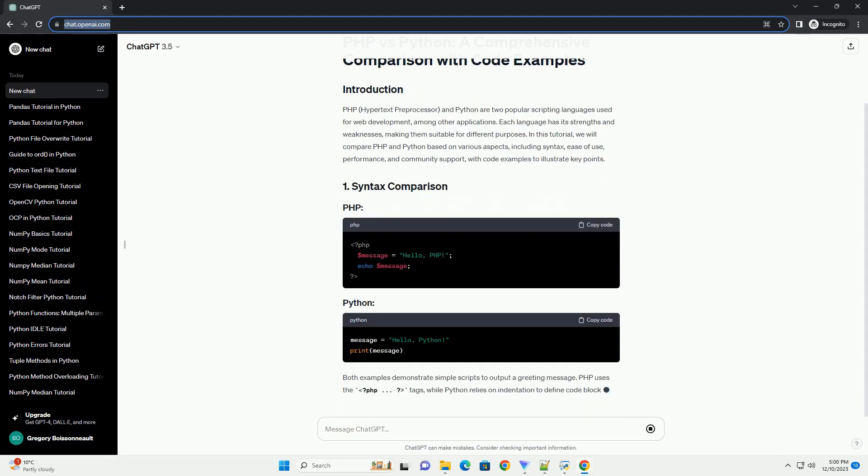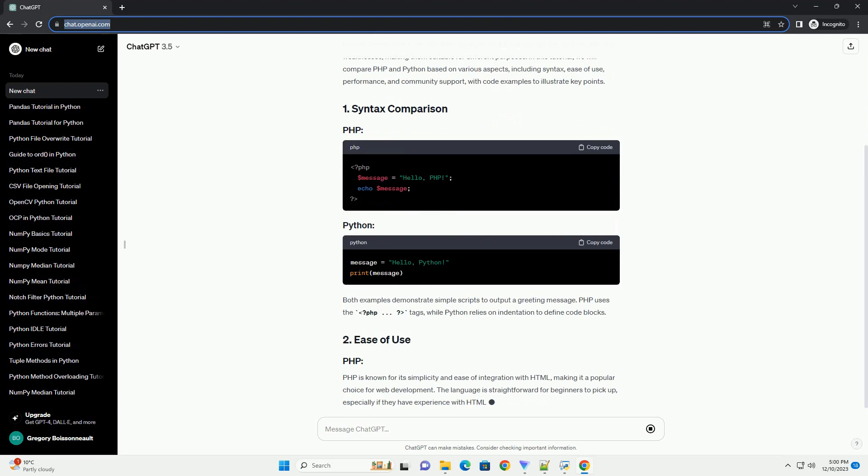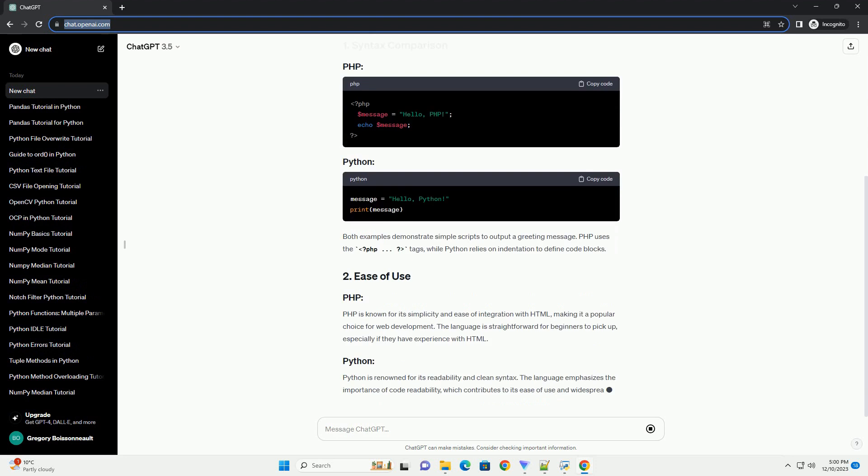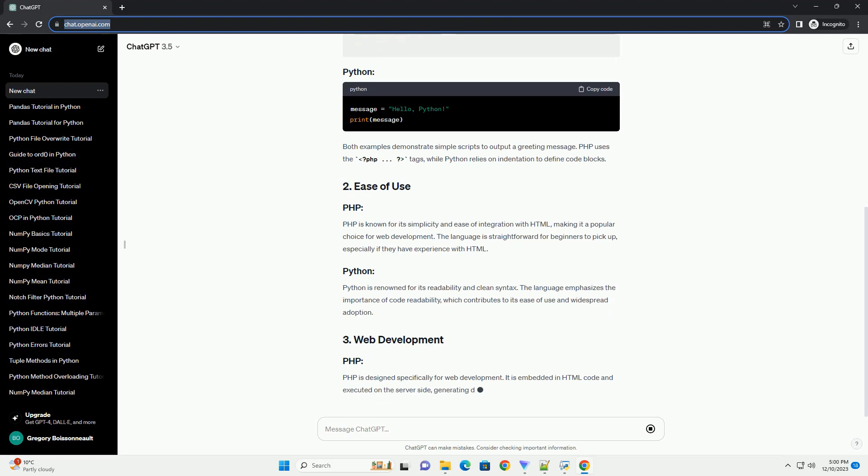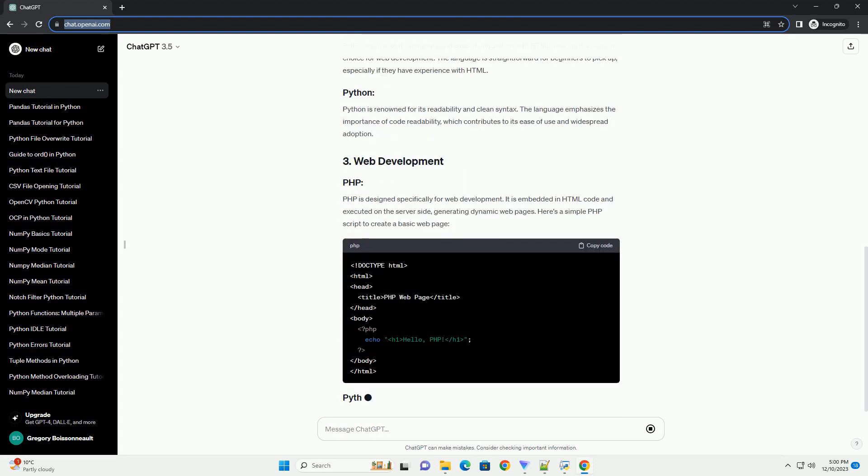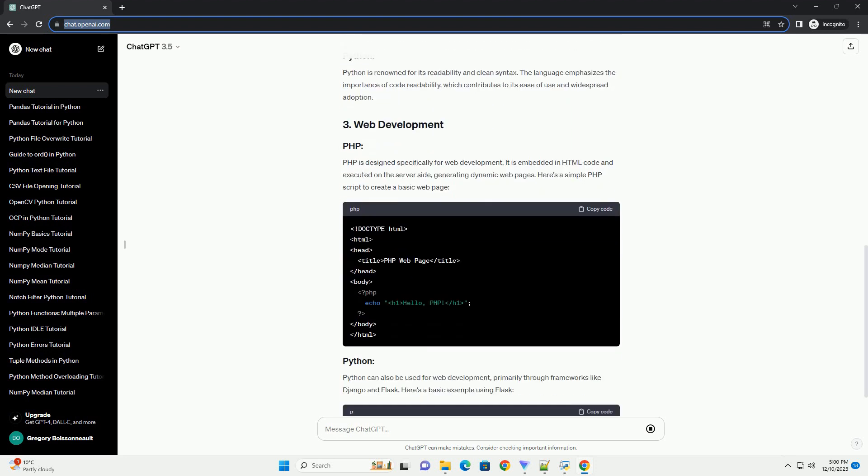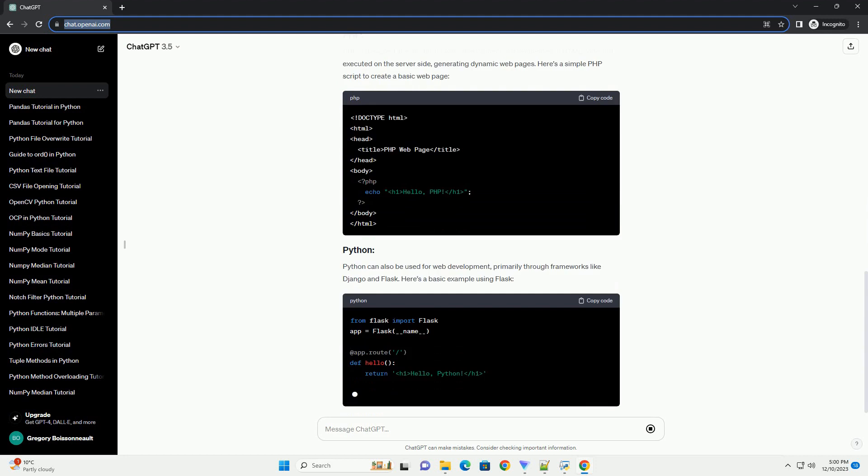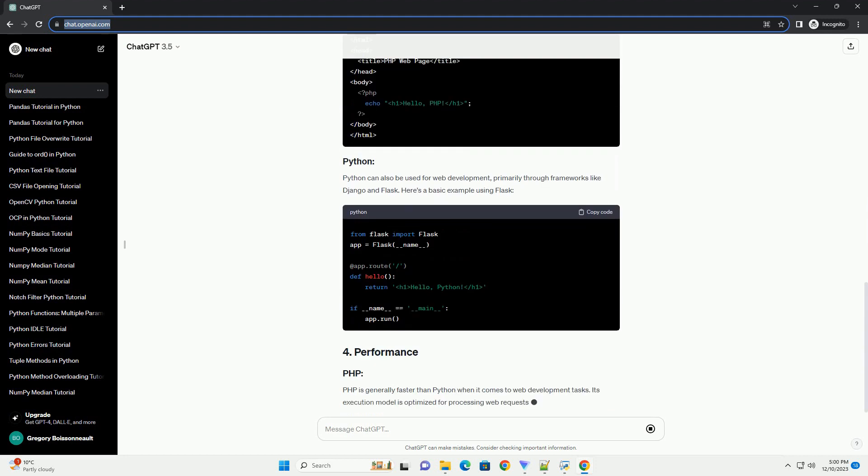PHP, Hypertext Pre-Processor, and Python are two popular scripting languages used for web development, among other applications.